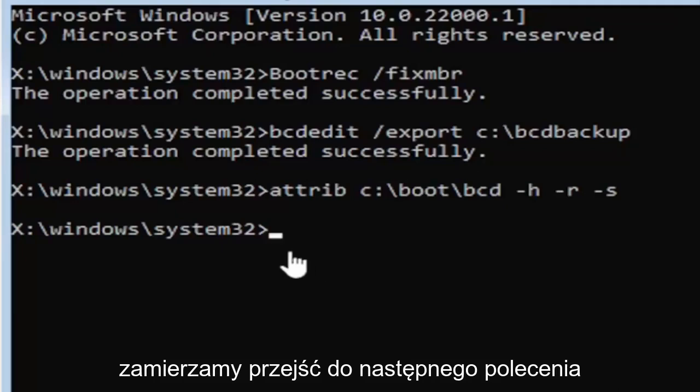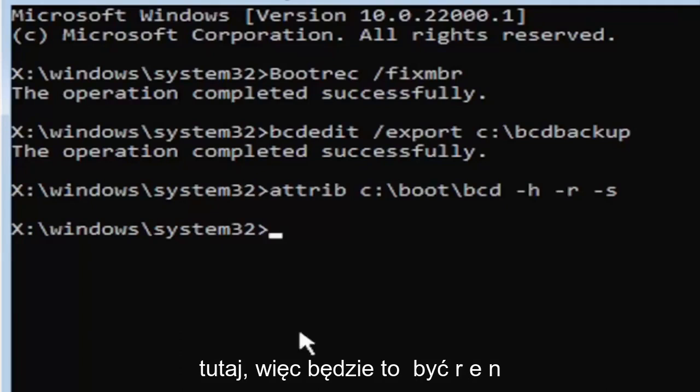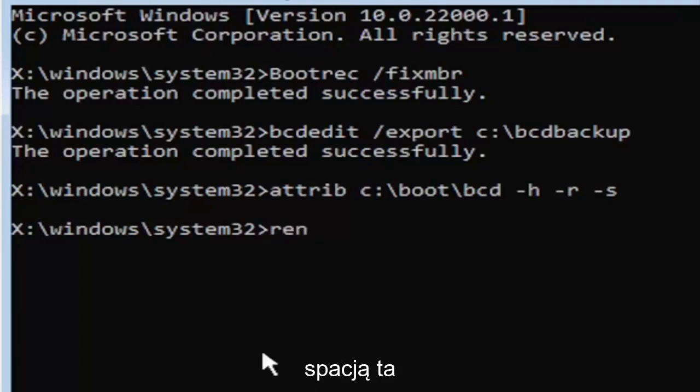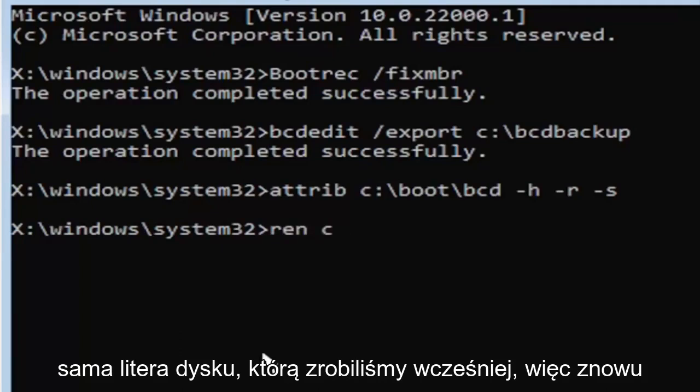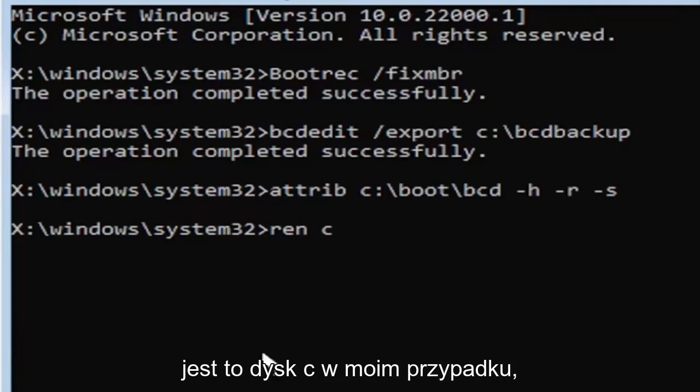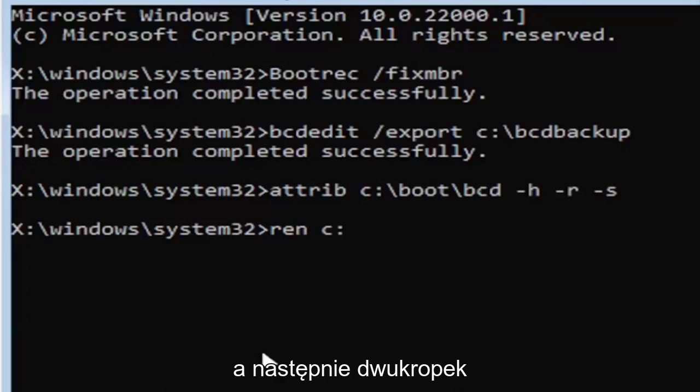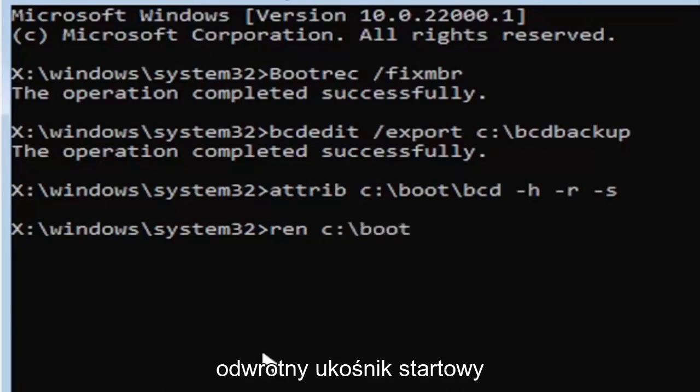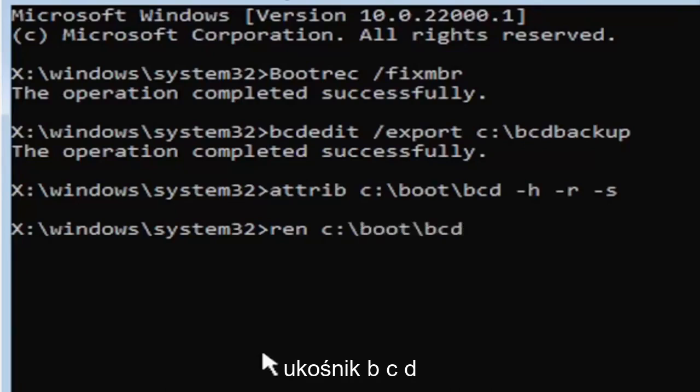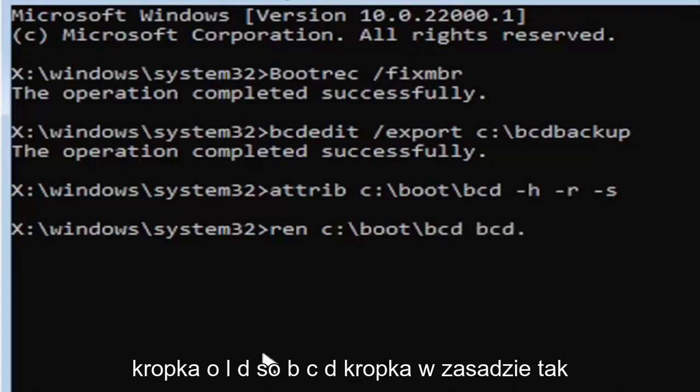We're going to go ahead and move on to our next command here. So it's going to be R-E-N space, same drive letter we did before, so again it's a C drive in my case and then a colon, backslash boot, backslash B-C-D space B-C-D dot O-L-D.